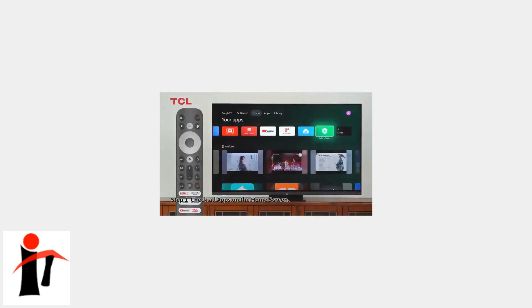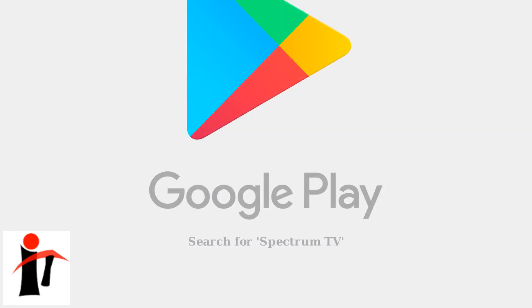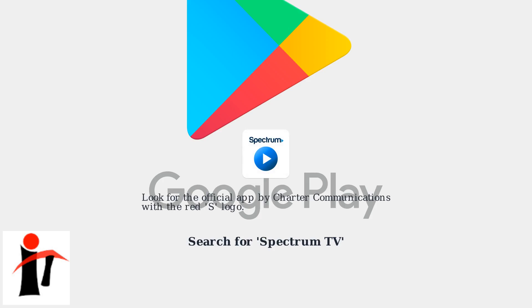On your TCL Google TV home screen, open the Google Play Store app. In the Google Play Store, search for Spectrum TV.